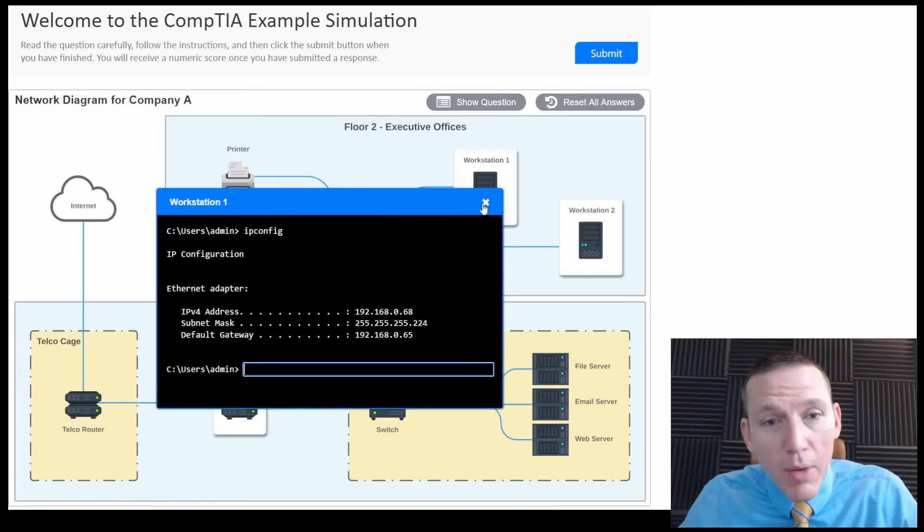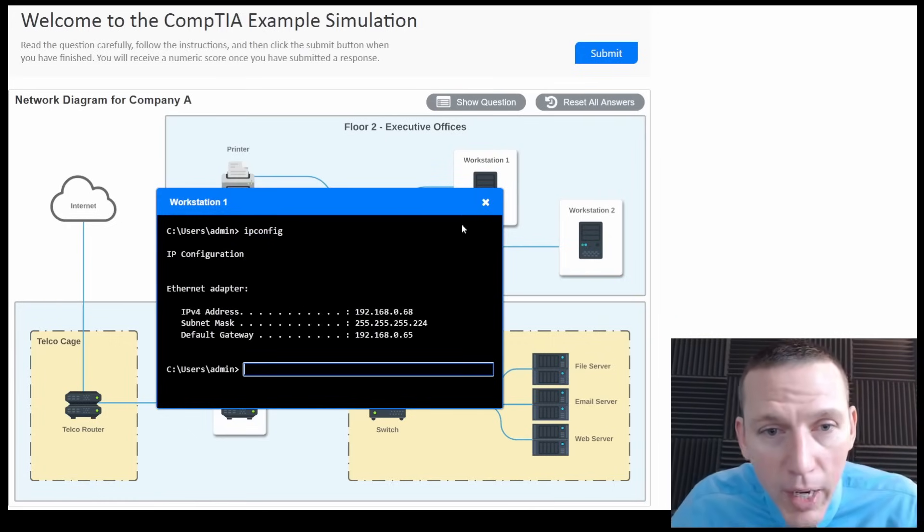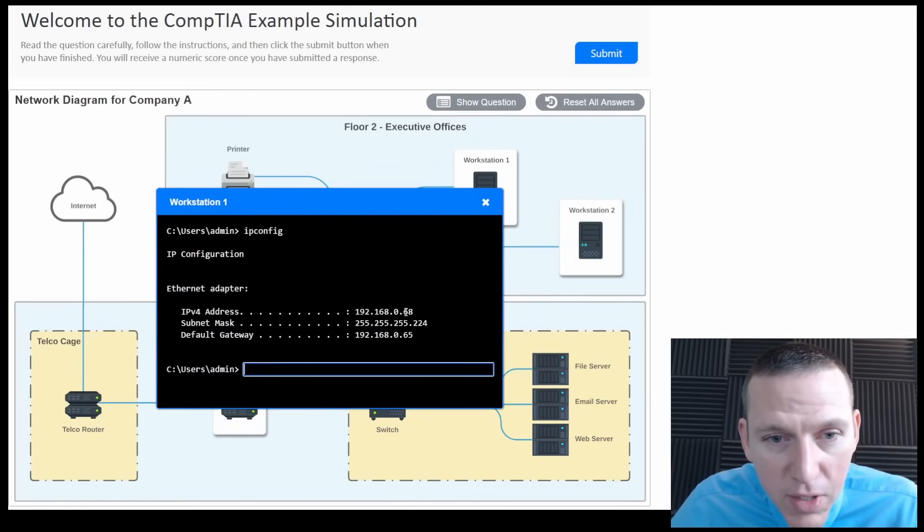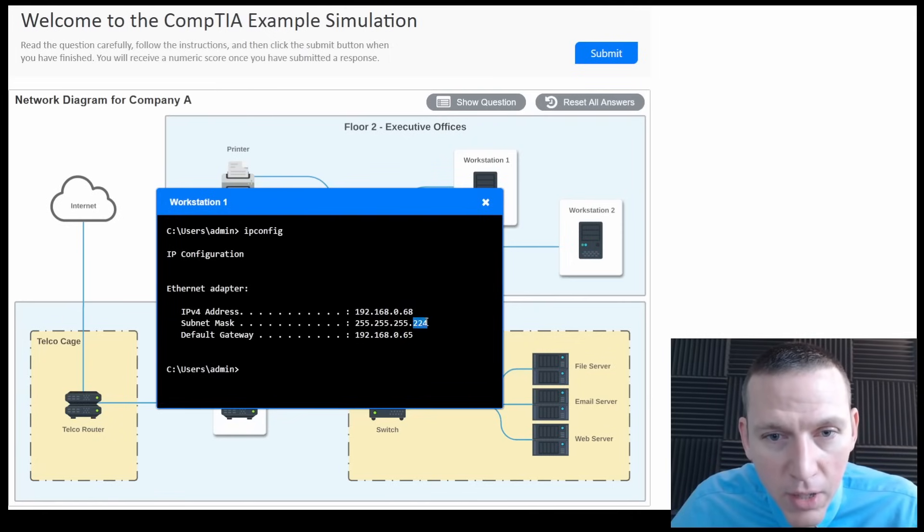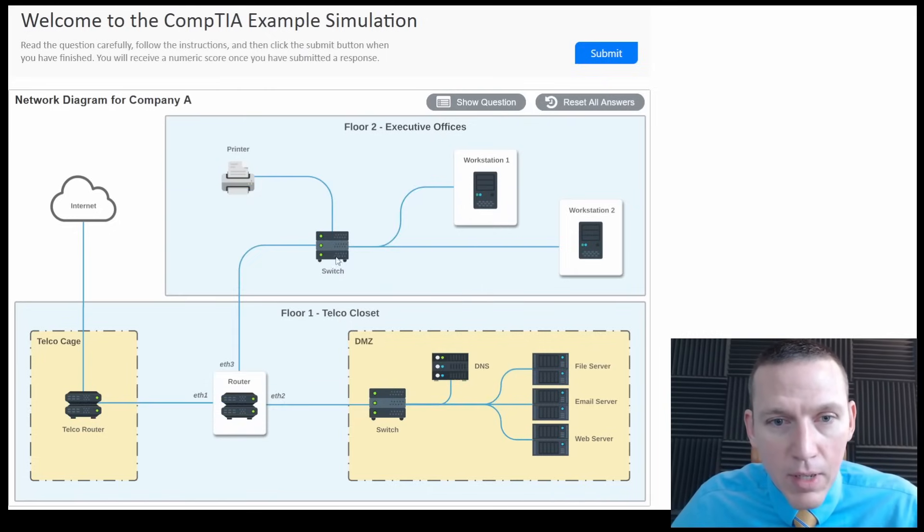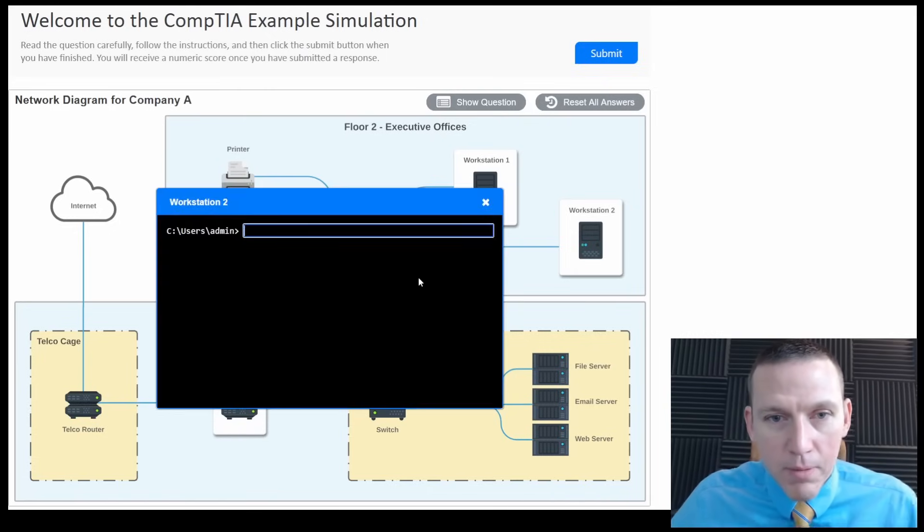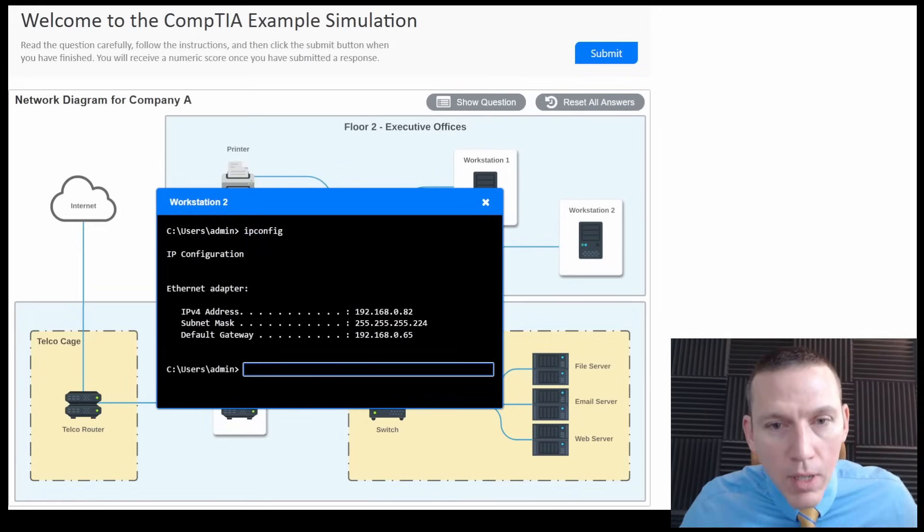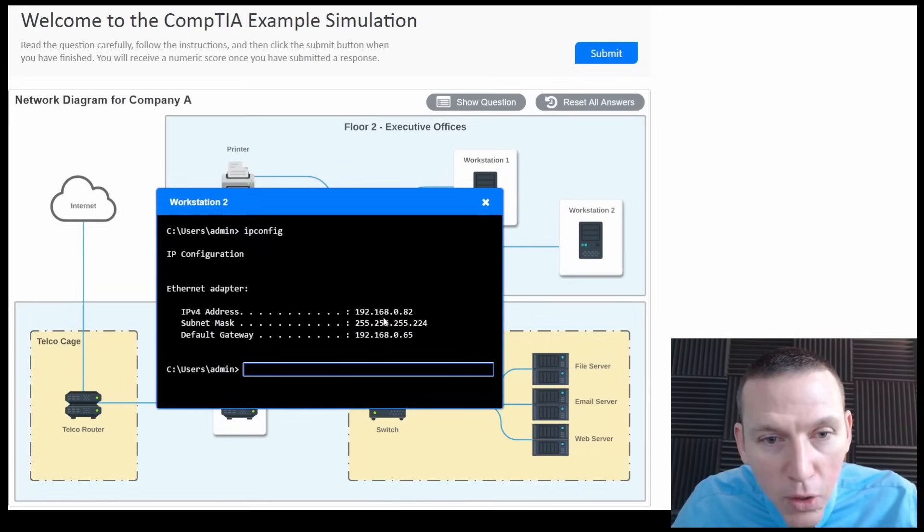All right, so I can do ipconfig. Great. So ipconfig, IP address 68, and it's on the 224 subnet. So 68 is the IP address. Got it. And then what's this one? 82.